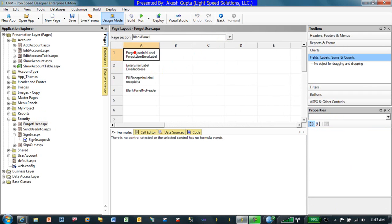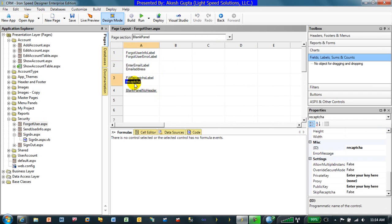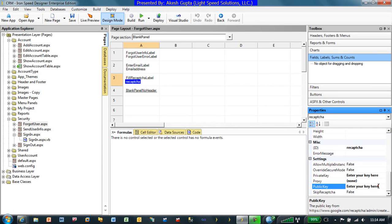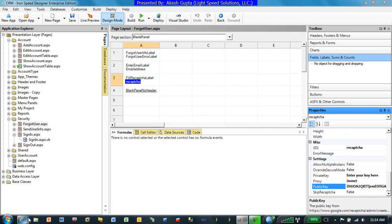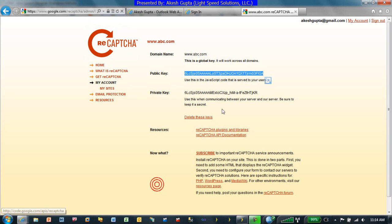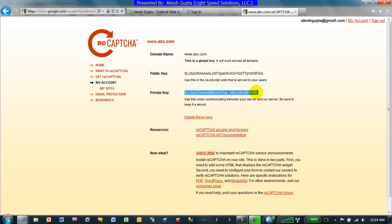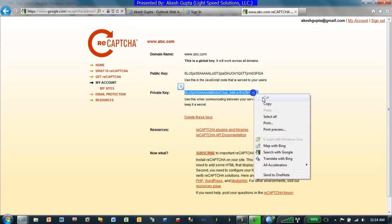Once you select the reCAPTCHA, you will see on the right side we have a public key and private key, which is where we can enter those keys. Just remember that this is private key and then public key, whereas on the internet when you're looking at it, it's public key and private key.